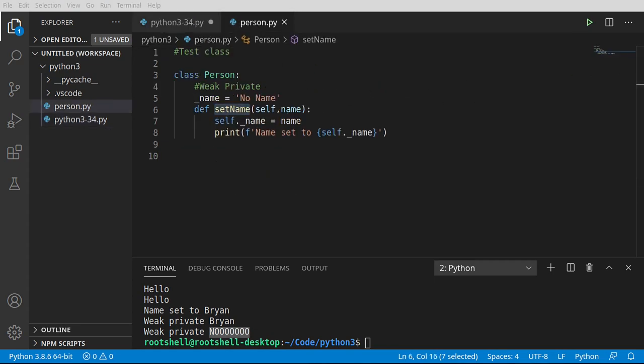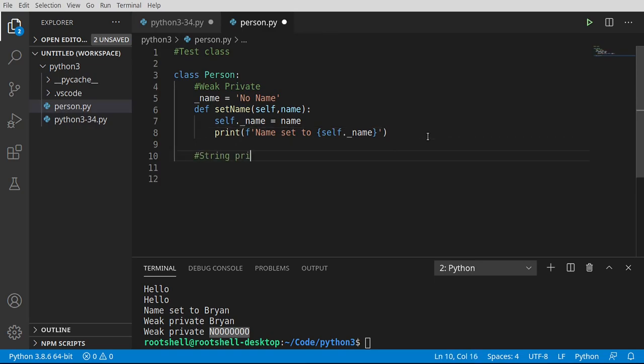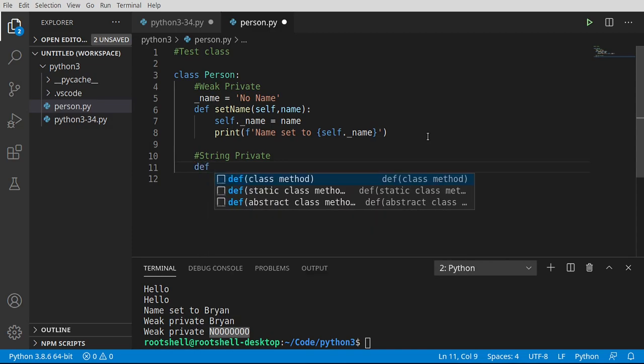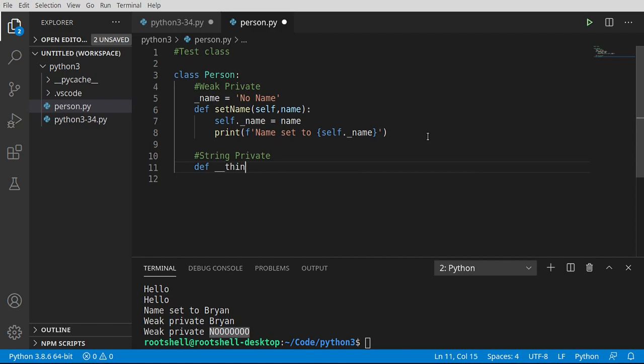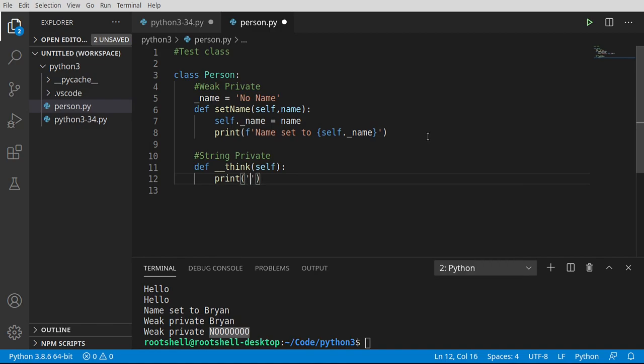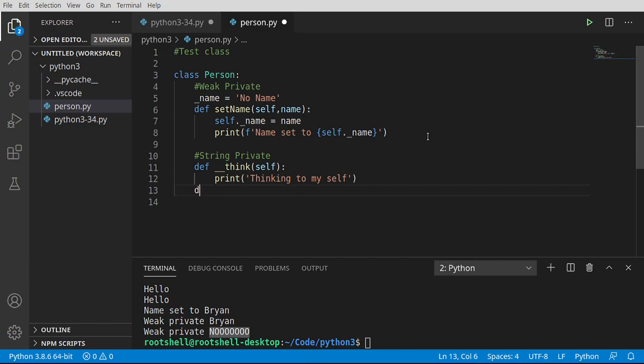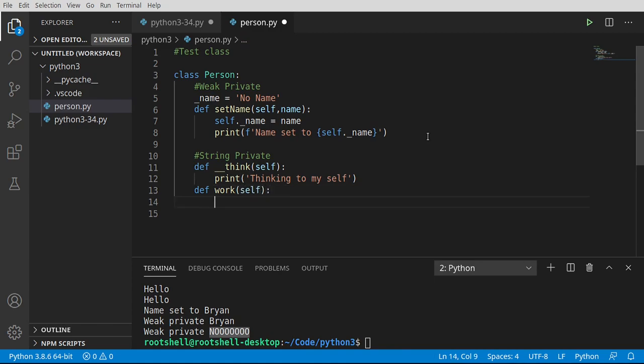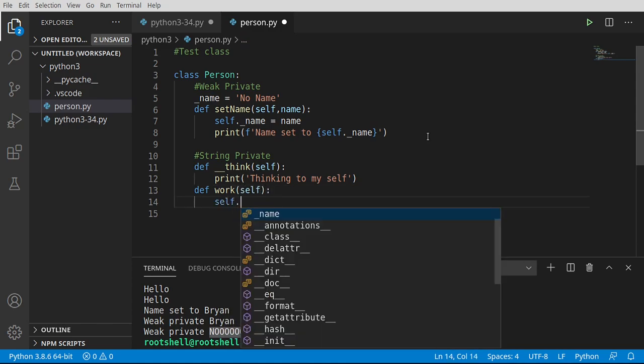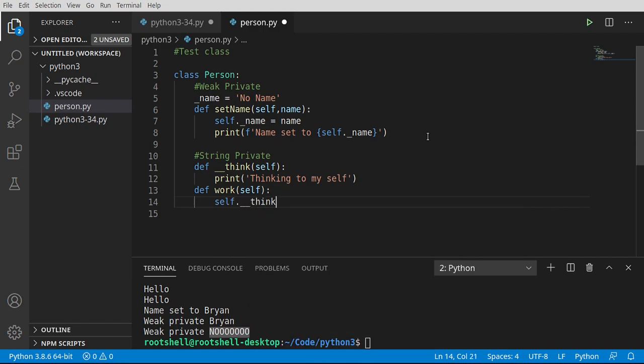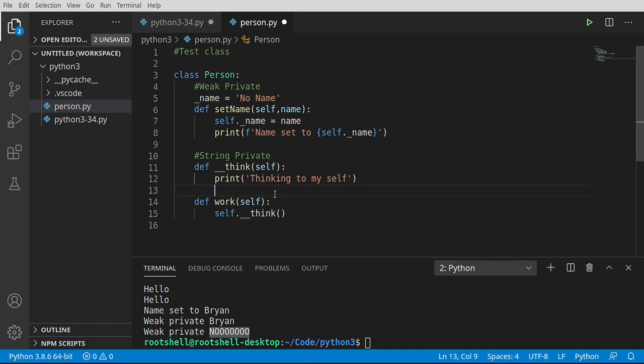So let's jump into our class. Strong private. I'm going to say def underscore underscore think self. Seems pretty simple actually when you think about it. I'm going to print thinking to myself. I mean, no one can really read your thoughts and if you could, well, we'd all probably be in a lot of trouble. We're going to say def and make another function called work. And I'm going to say self underscore underscore think. And because we're in the same scope, everything works as expected.